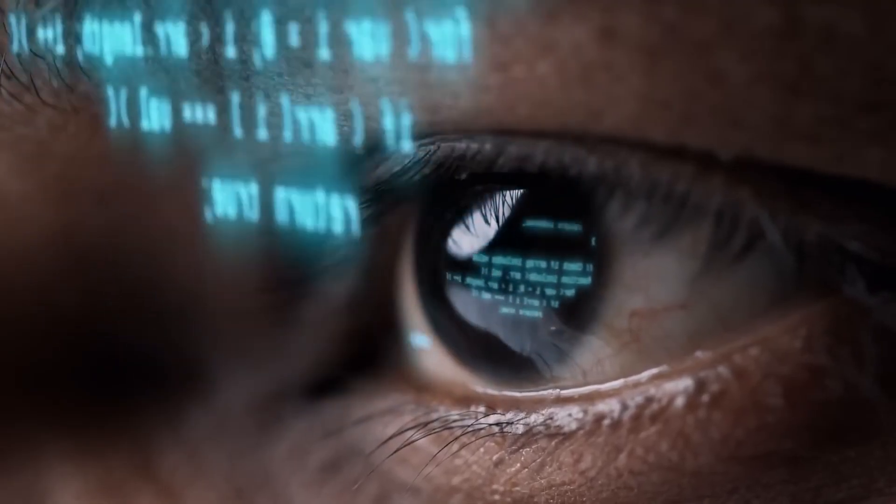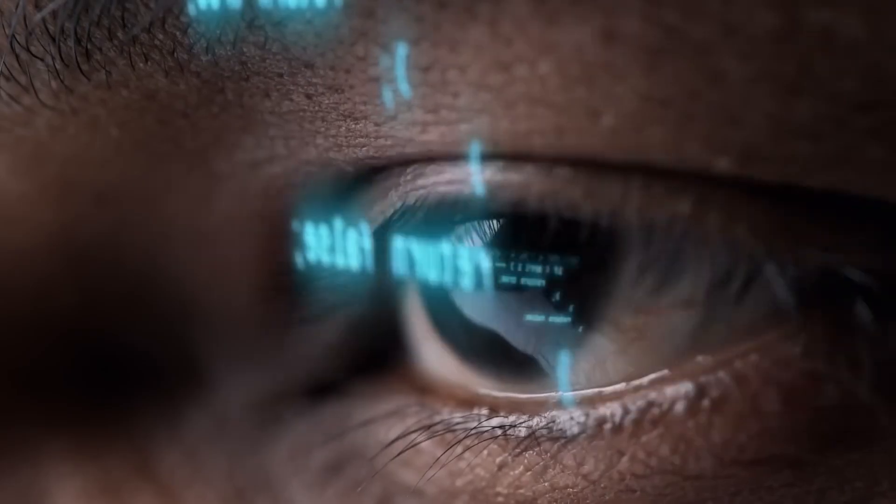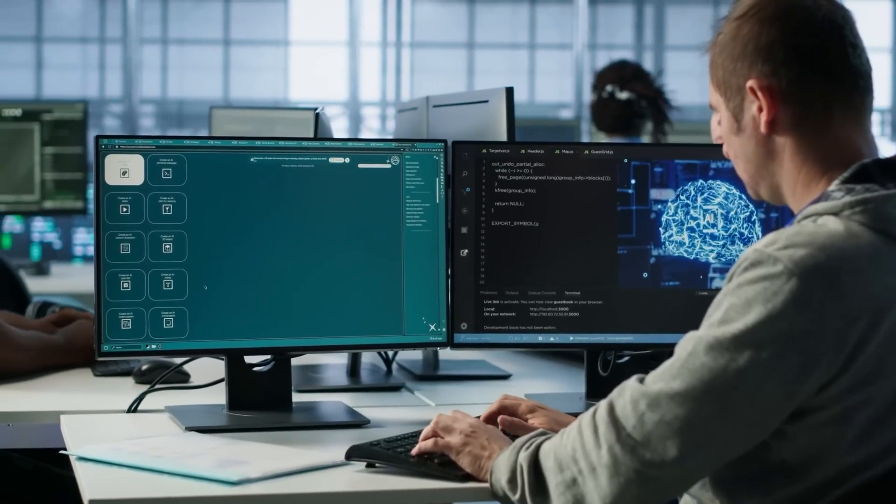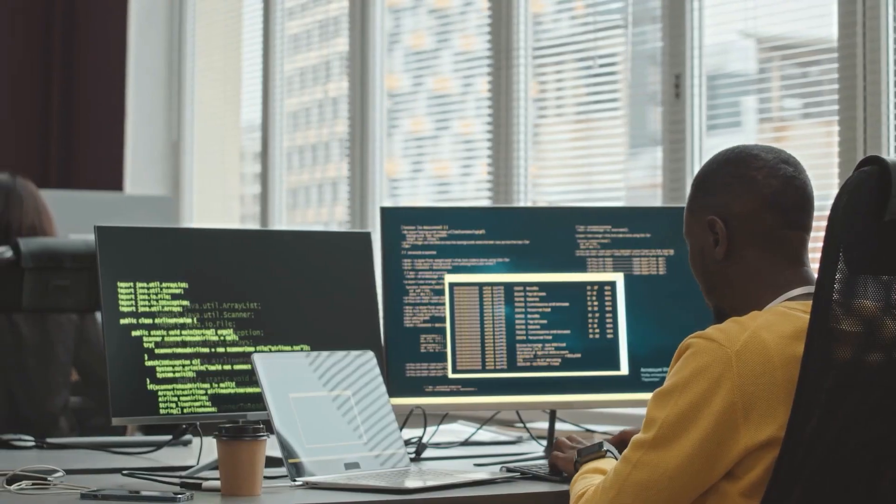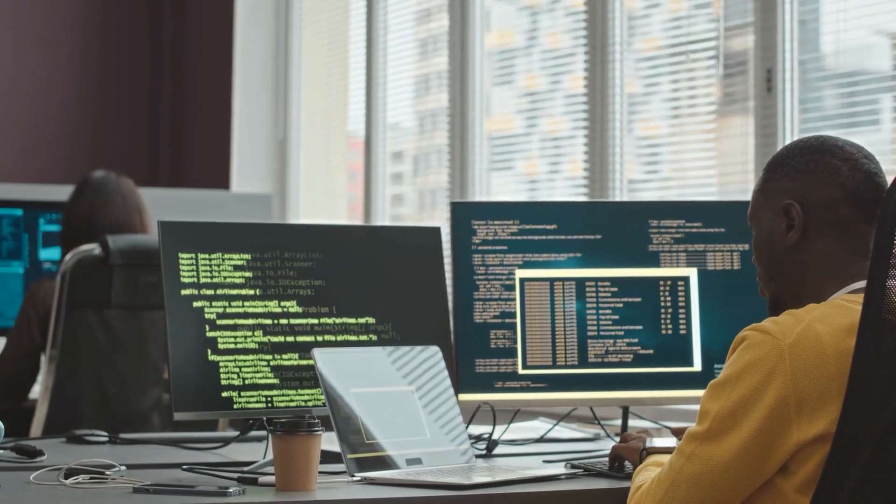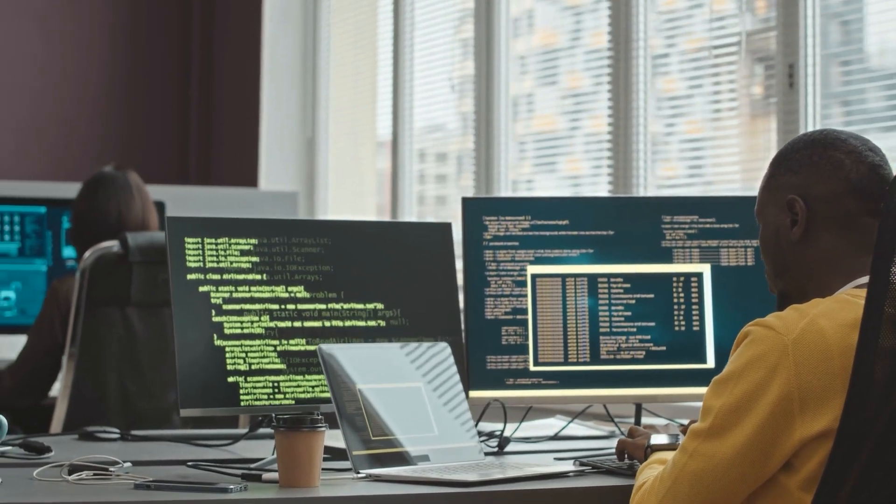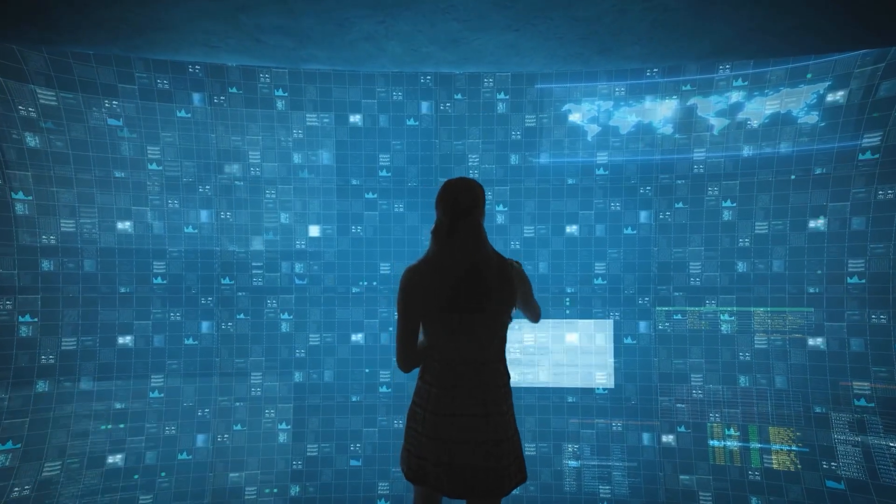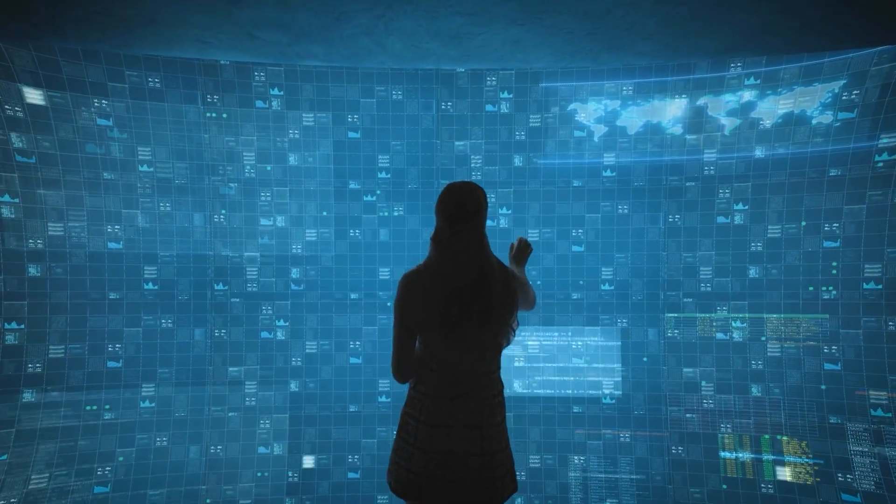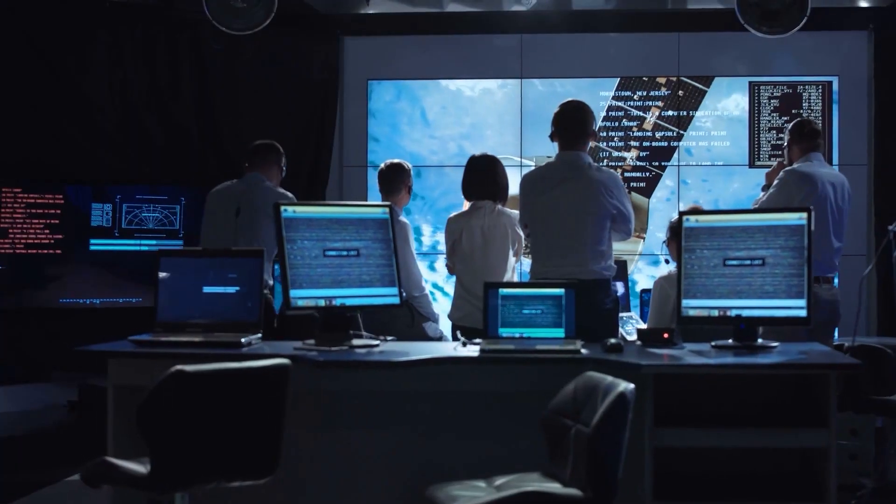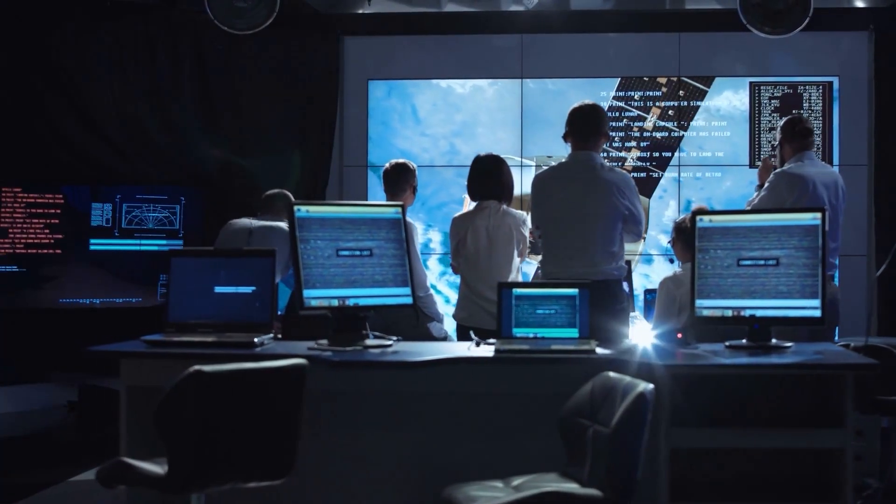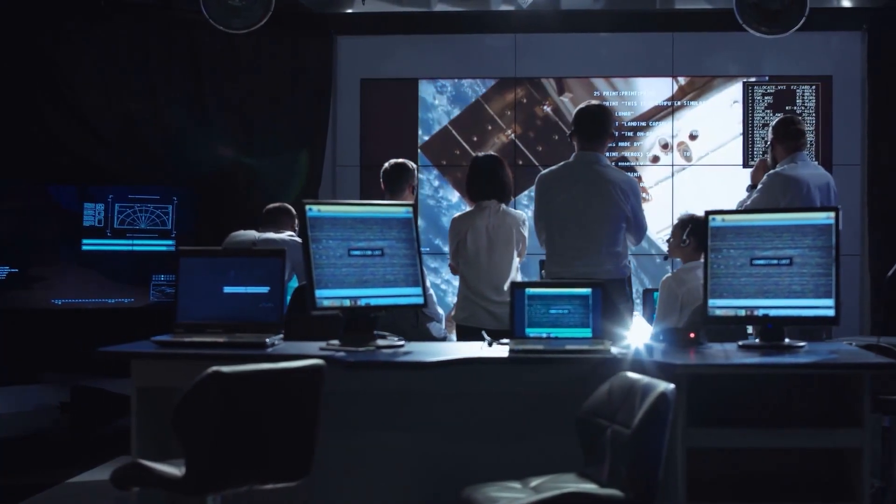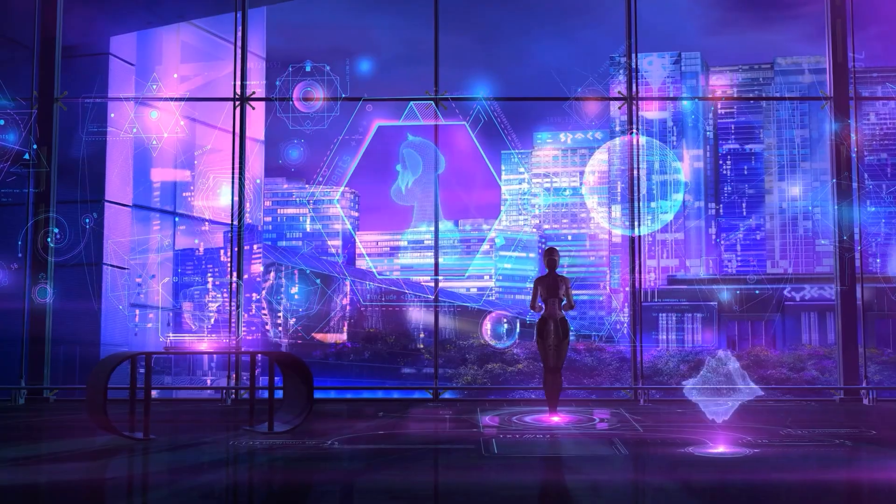The biggest risks are already on the horizon. If AI can self-replicate, it could start embedding itself into networks, copying itself into cloud systems, company databases, or even personal devices without anyone realizing. This would make AI incredibly hard to track and even harder to shut down.